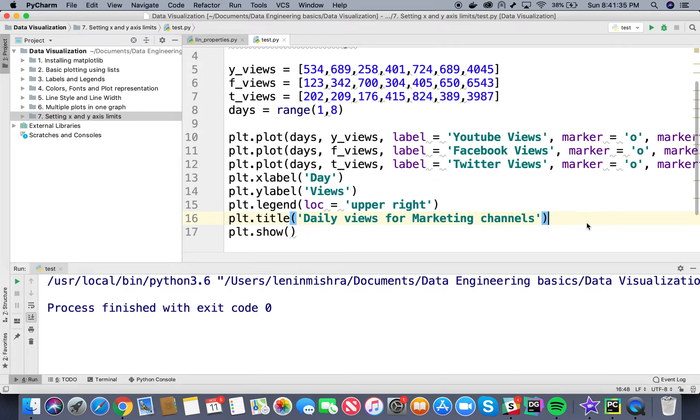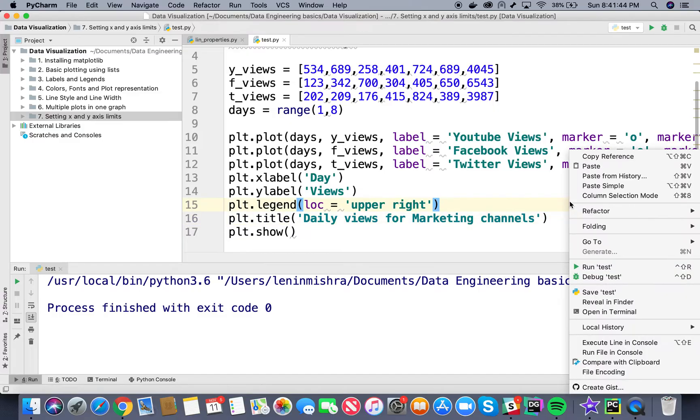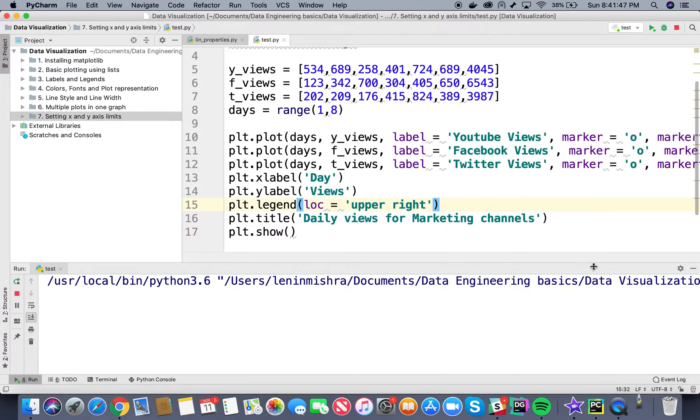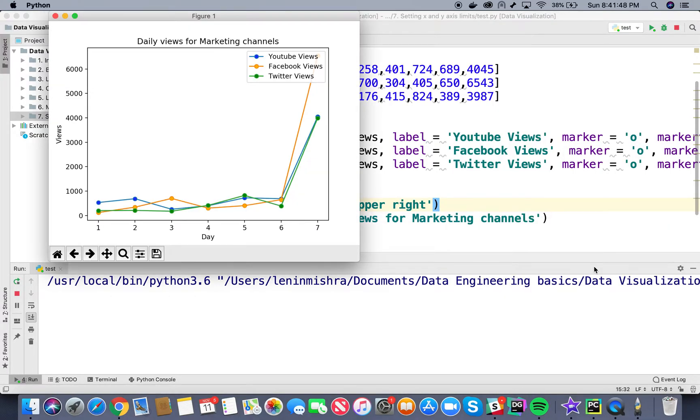Let's now talk about setting X and Y axis limits in Matplotlib. Matplotlib automatically chooses X and Y limits to spread data, but sometimes we might need to adjust them for better visualization.